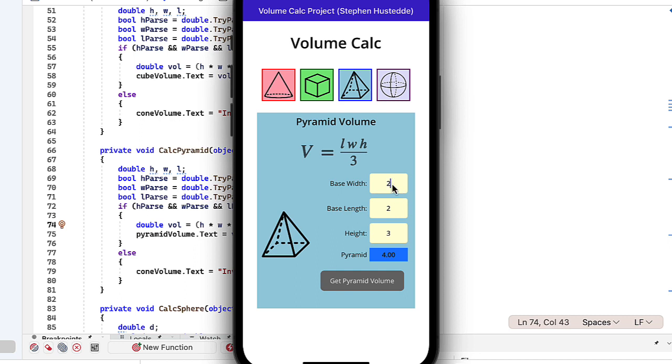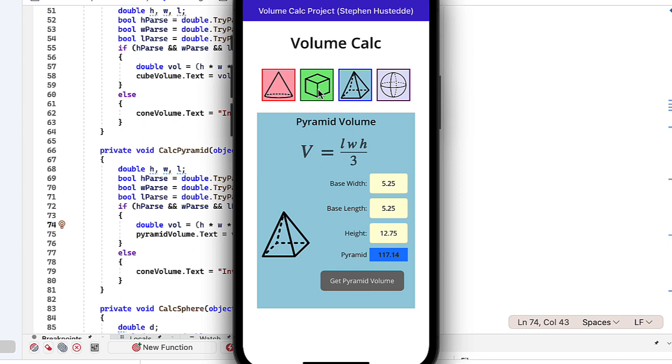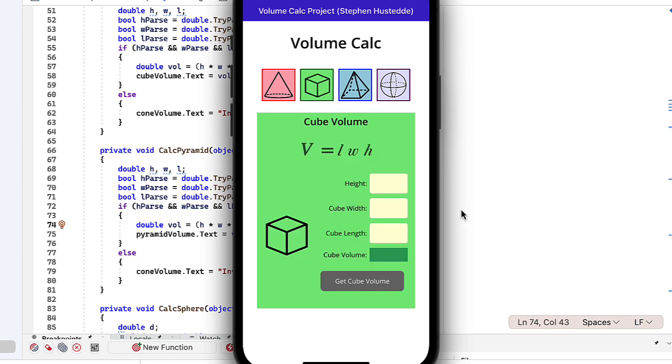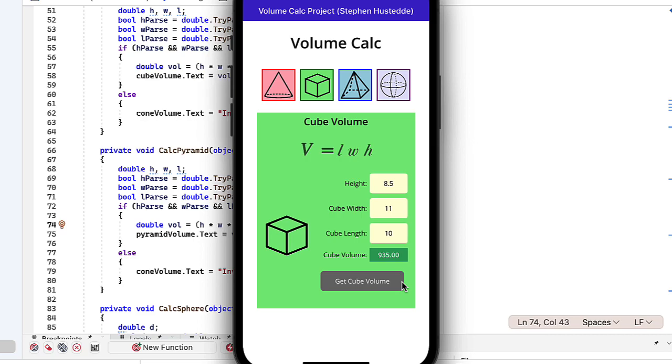So the answer that I gave in the instructions was 5.25 and 12.75. And that response should be 117.14. I will go back and fix the instructions. So make sure you download a recent copy if you downloaded this previously this week to my making this video. And on the cube, the values I gave there were 8.5, 11, and 10. And the correct answer should be 935 for the cube. My apologies for giving you faulty data to test with.